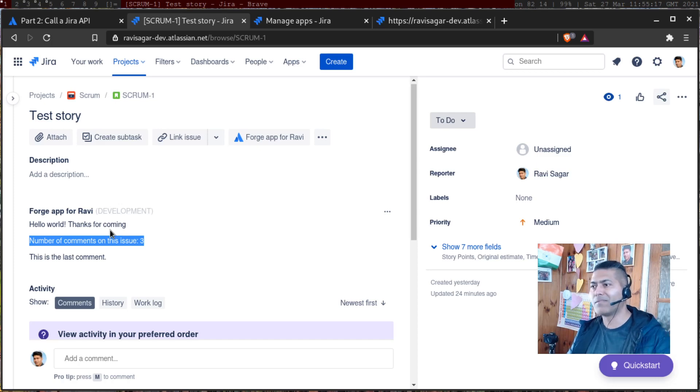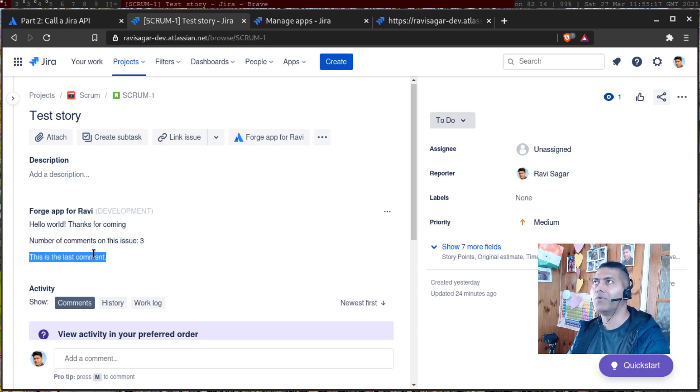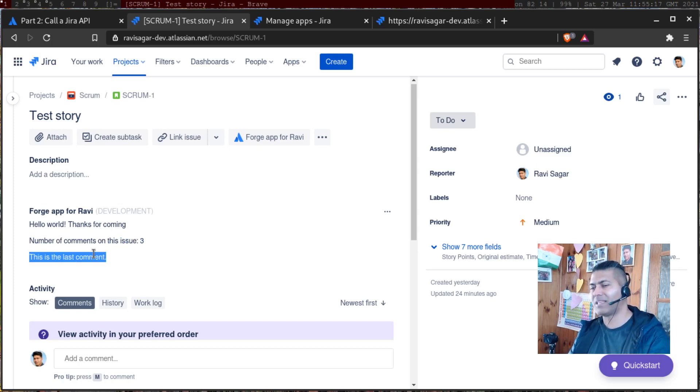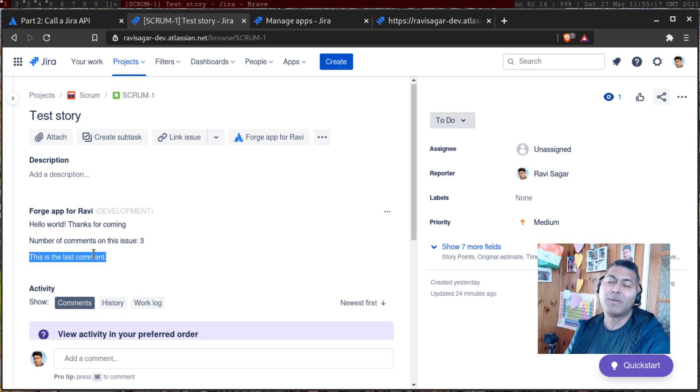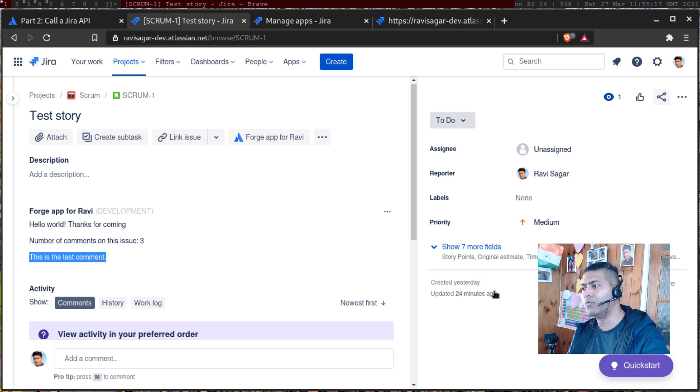If you have, let us say three comments, it will display three. If you have four comments, it will display four and so on. But what I wanted to do, I wanted to basically add my own function to display the last comment, like the very last comment or maybe first comment, whatever you want to do.